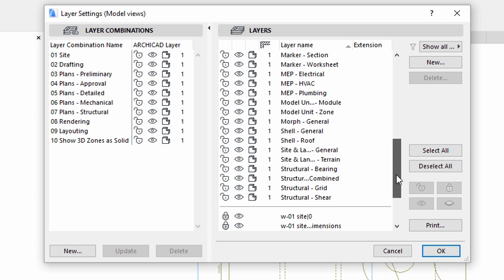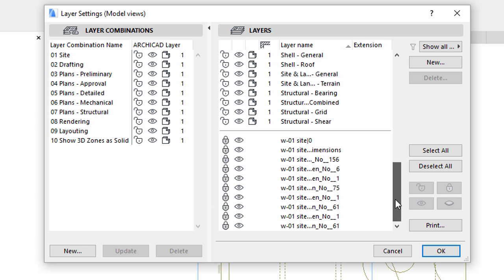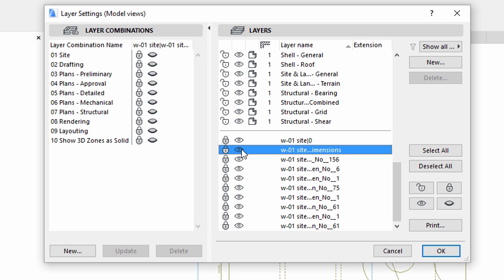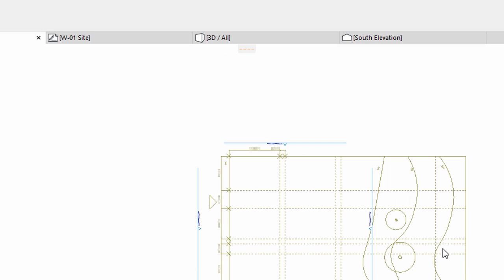Scroll down in the list of layers. The layers of the XRefs are separated from the native ArchiCAD layers. Click the eye icons to make them visible. Click OK to close this dialog.